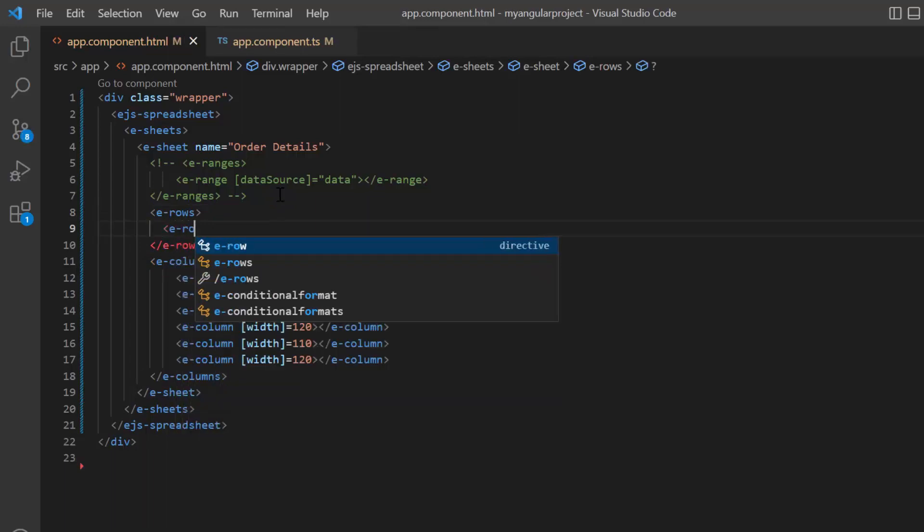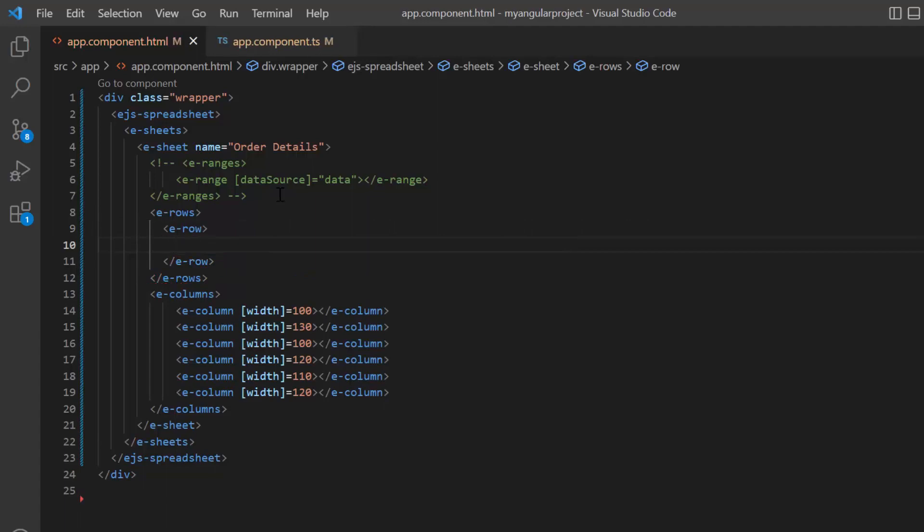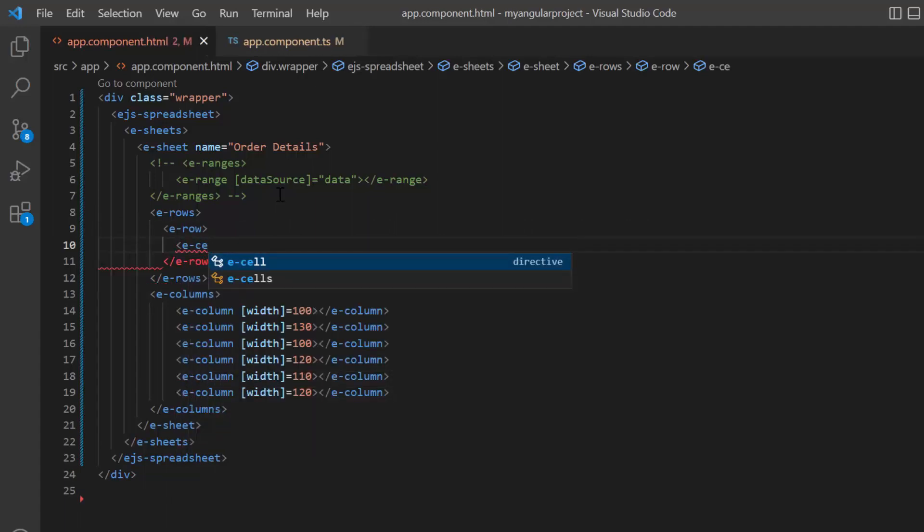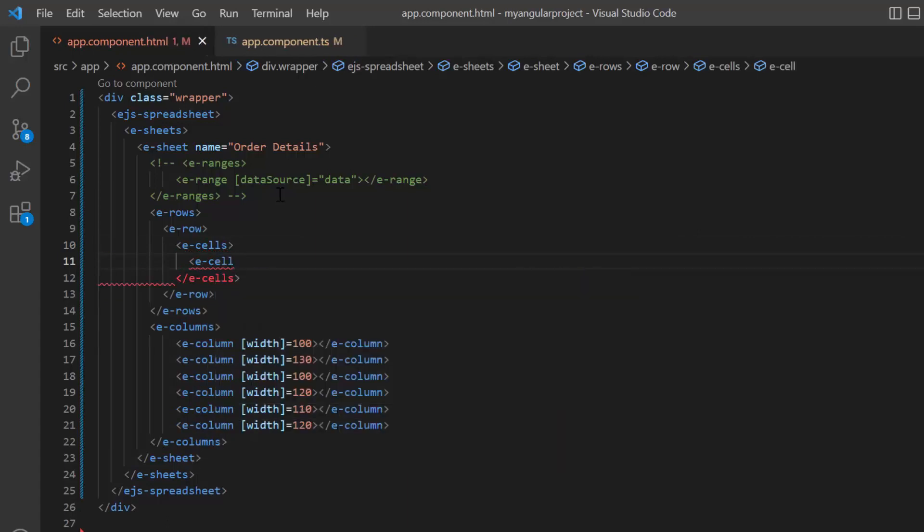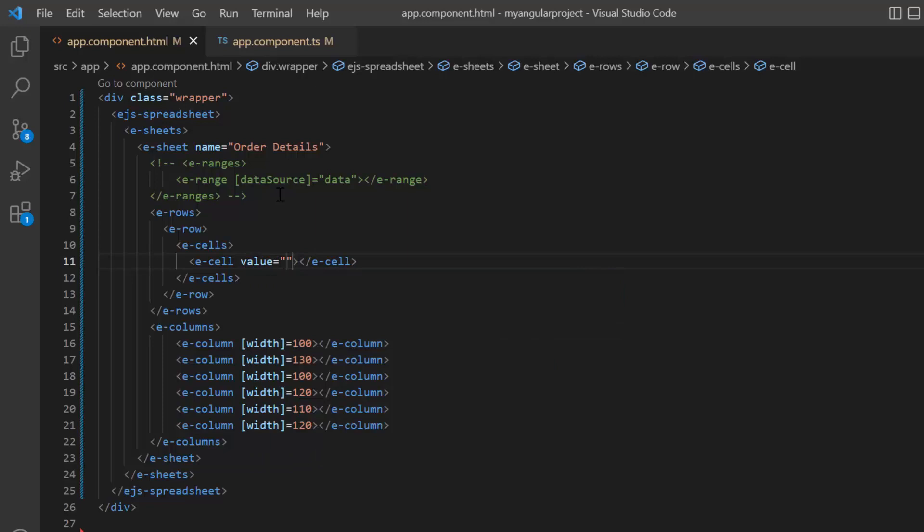Using the E row tag, I can specify details for a single row. Then I include the E cells tag to specify a collection of cell details. Using the E cell tag, I can specify data for individual cells. I'll keep this row as the header. Using the value property, I provide the header category for column 1.